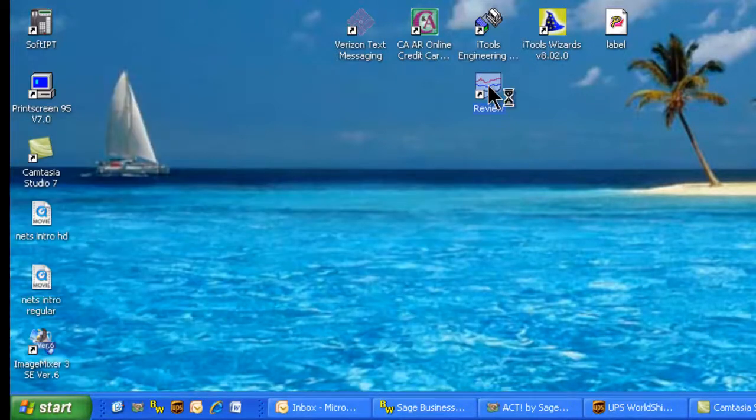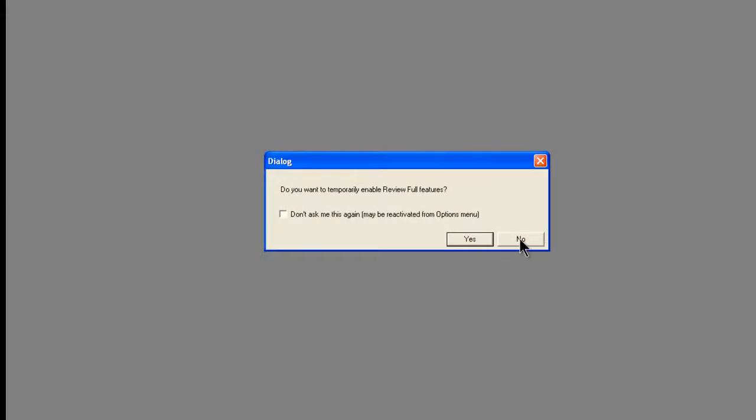This opens up the Review software, and we select No for activating Review Full Features at this time.